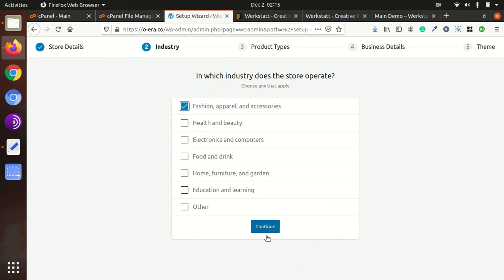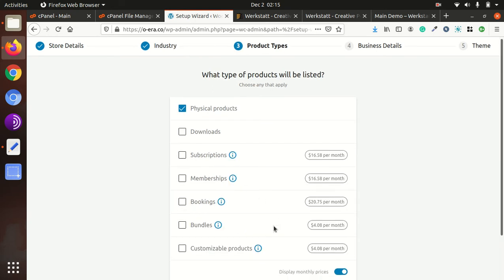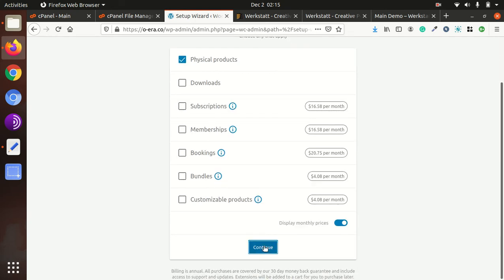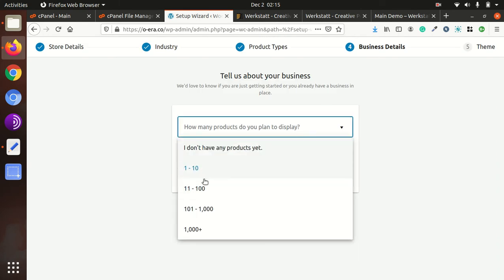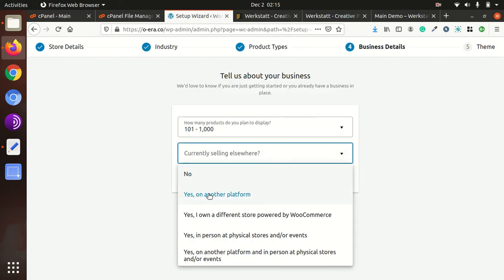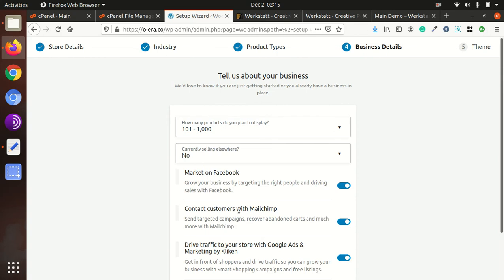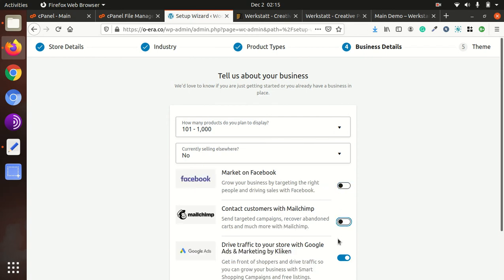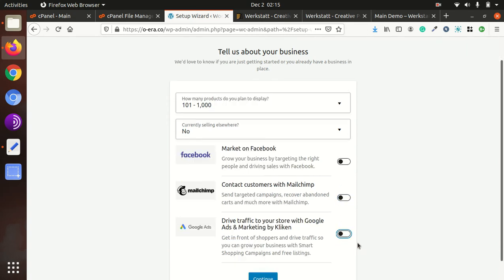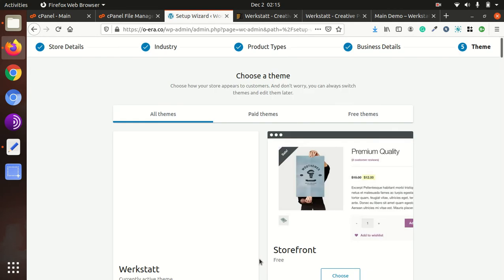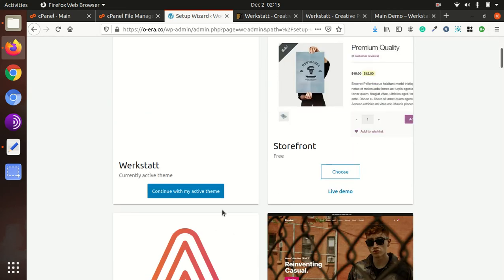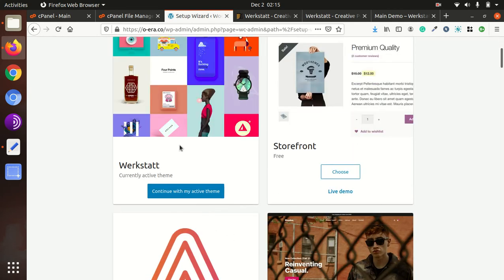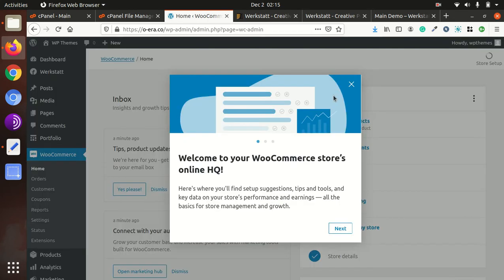So I am just selecting the default ones just to showcase the functionality of theme and completing the demo. So here we have to choose, we need to choose Werkstatt, continue with my active theme. And we don't need Jetpack here, so we are skipping for the time being.